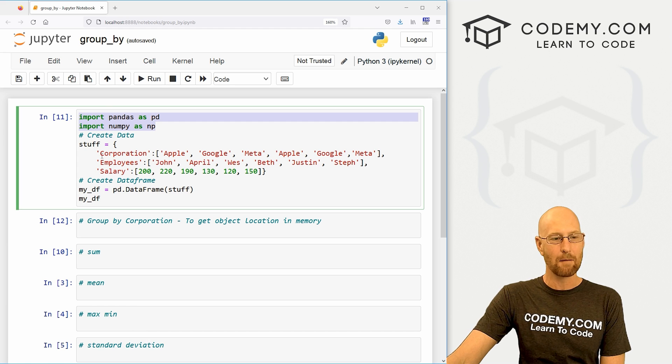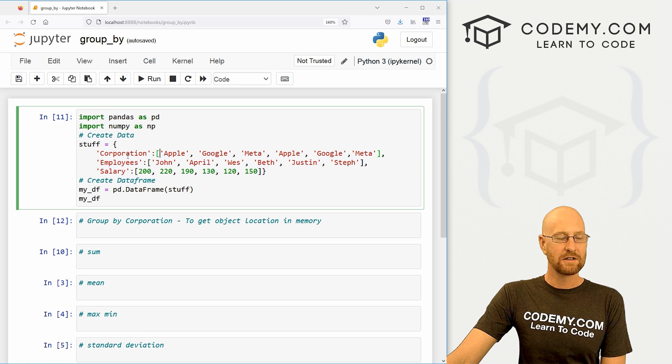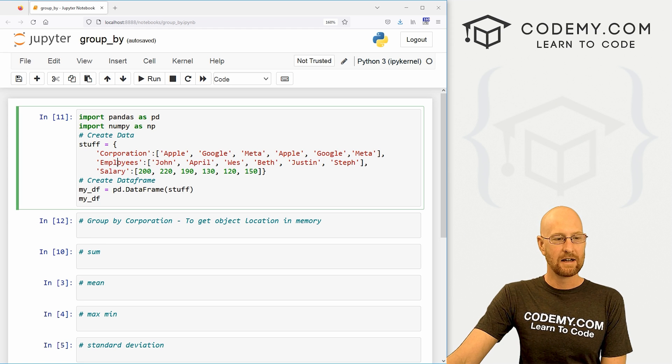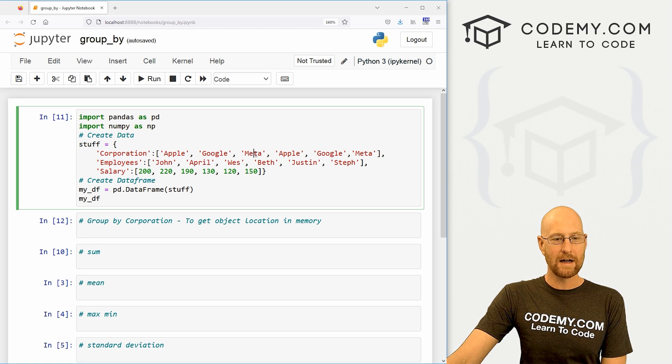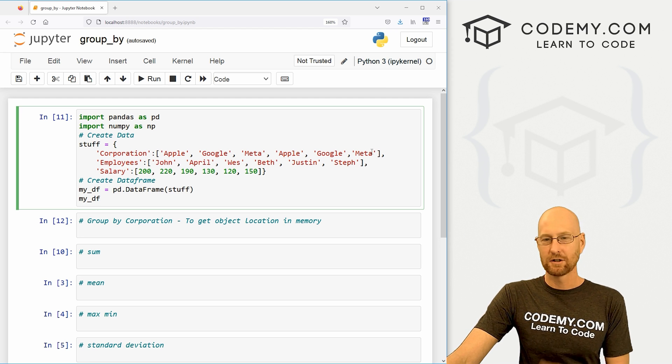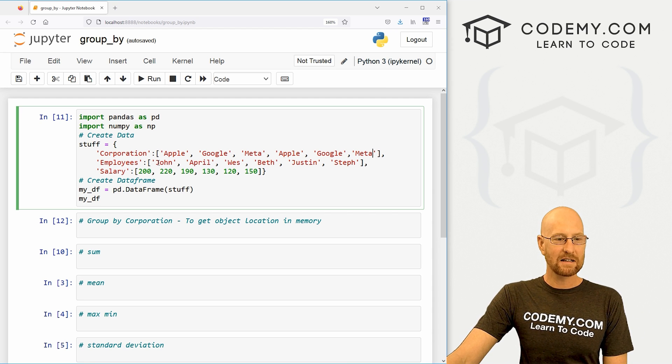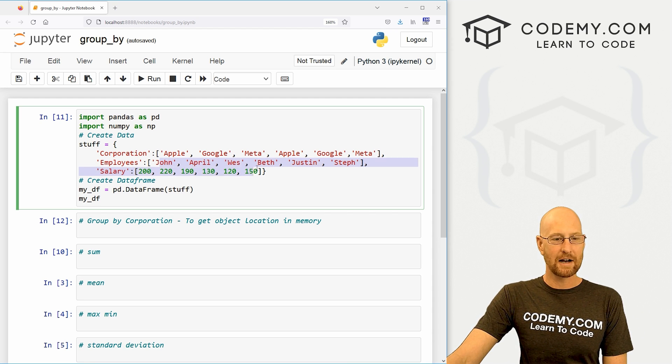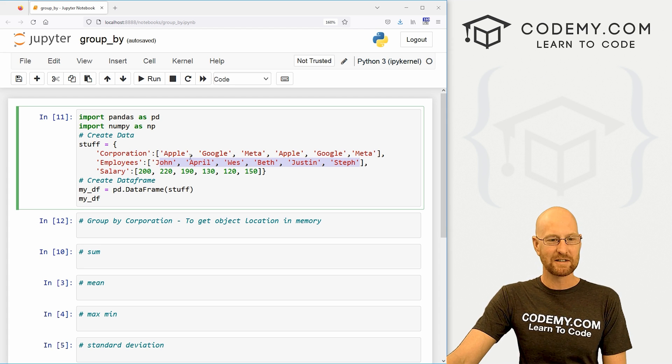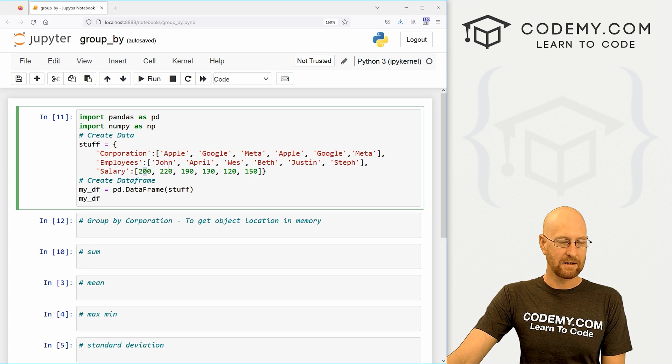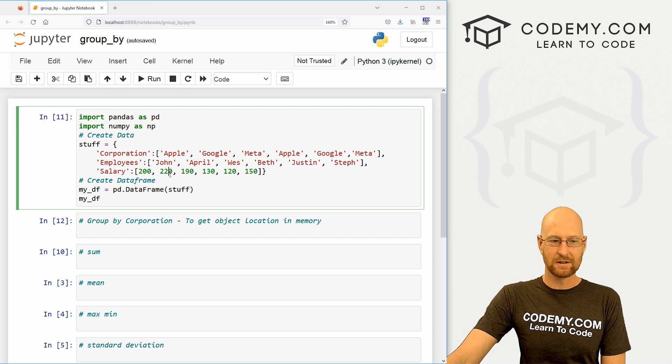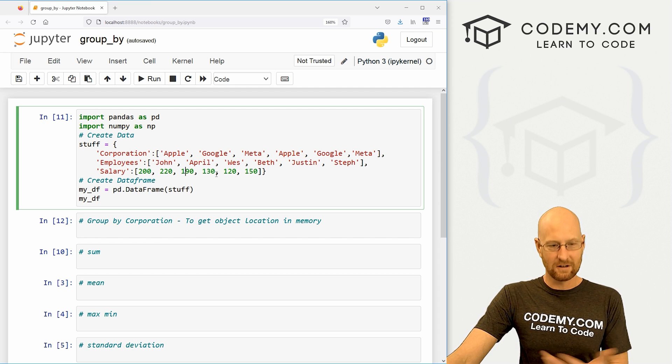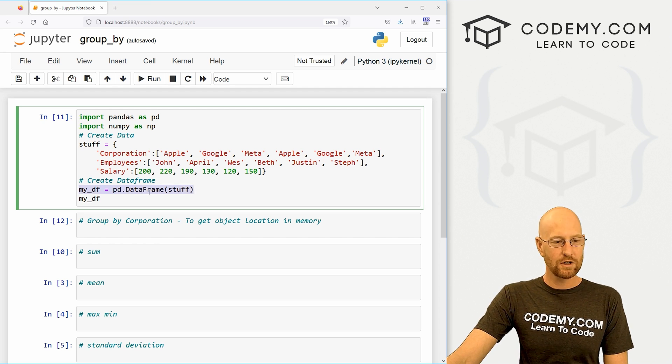I'm starting out the same way we always do - we're importing pandas and numpy. I've just created some dummy data here. We've got three columns: corporation, employees, and salary. For corporation we've got Apple, Google, Meta, Apple, Google, Meta - basically three companies. We've got some employees: John, April, West, Beth, Justin, and Steph - six employees. And we've got salaries. These are in thousands, so think $200,000, $220,000, $190,000, $130,000, you get the idea.